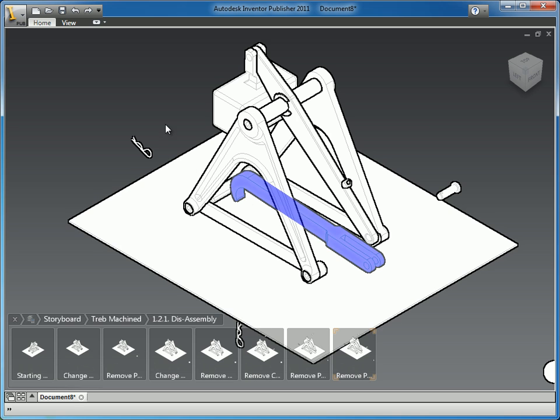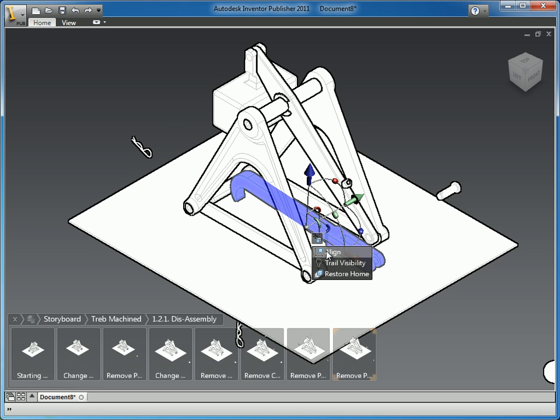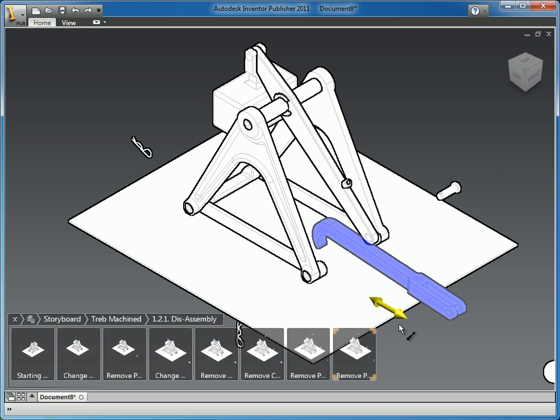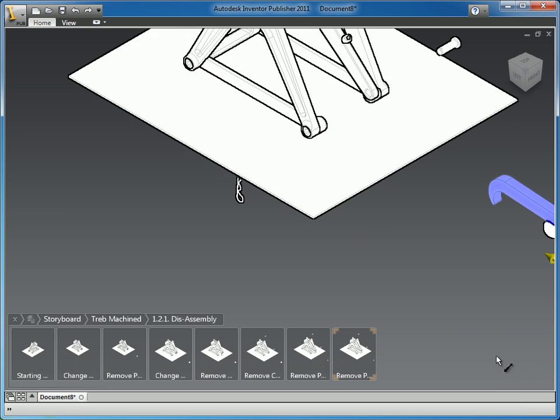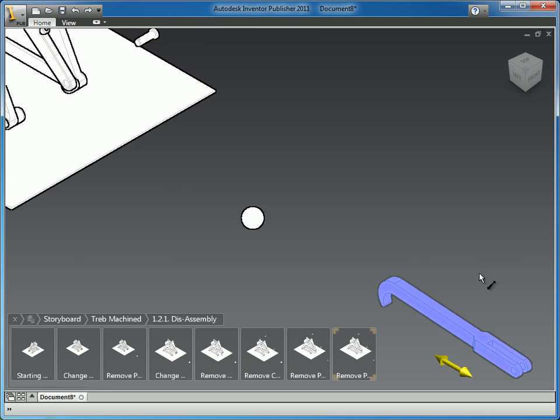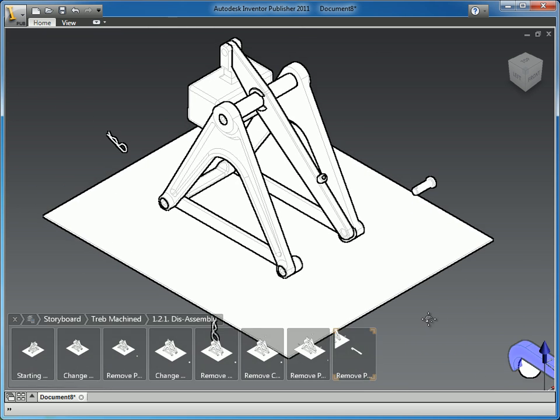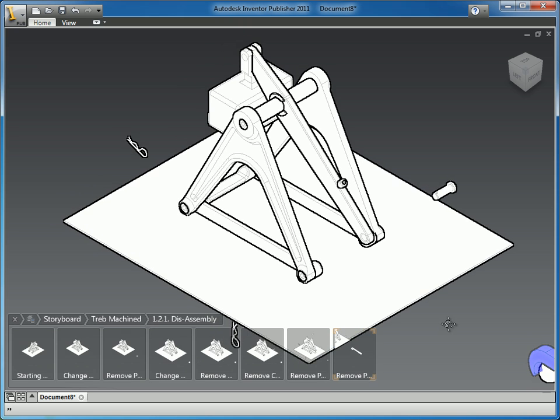I'll select this component and do a move, align the orientation there, and move it out of the way. And I'll put it right here next to the projectile, and I'll reorient my view.